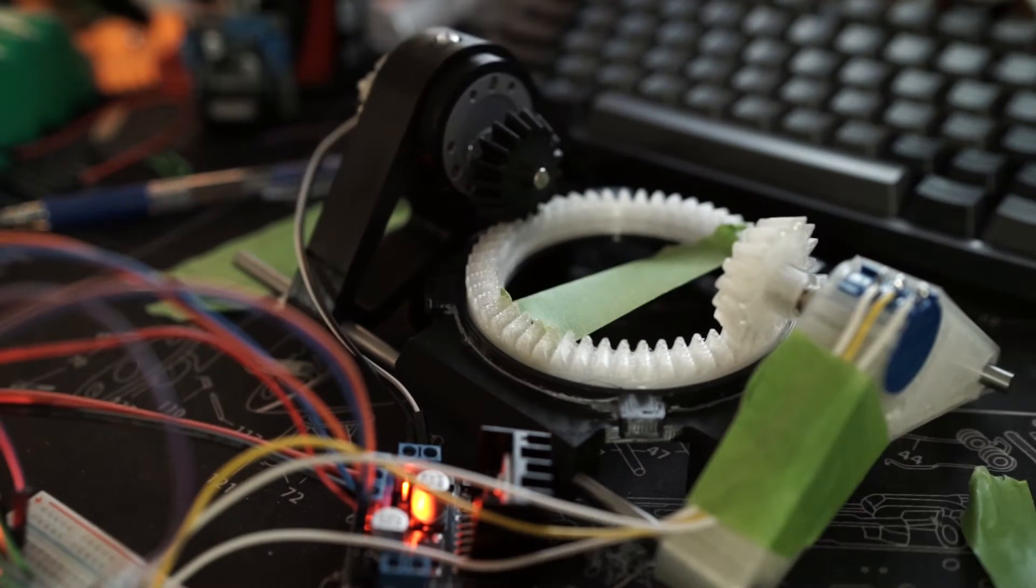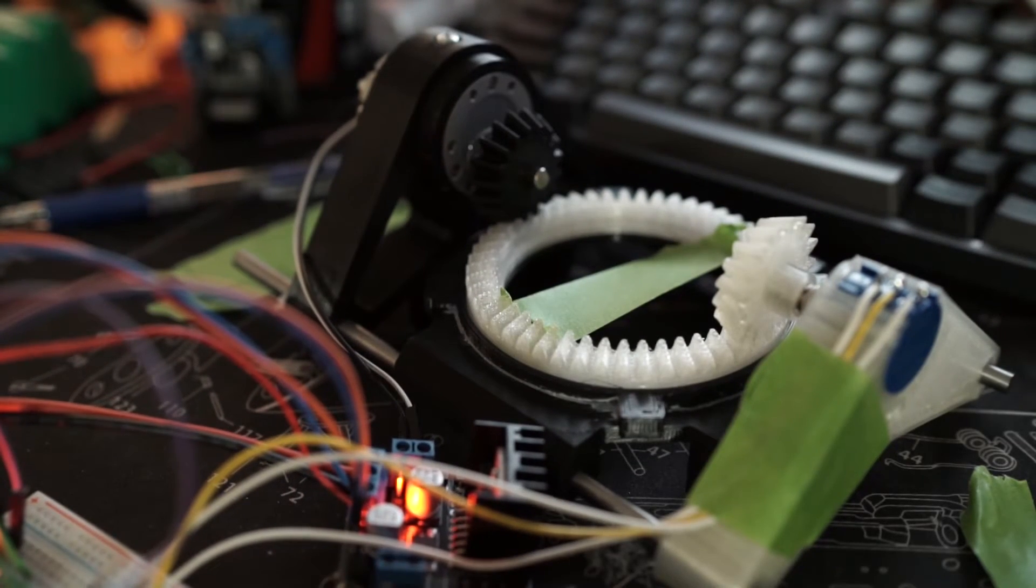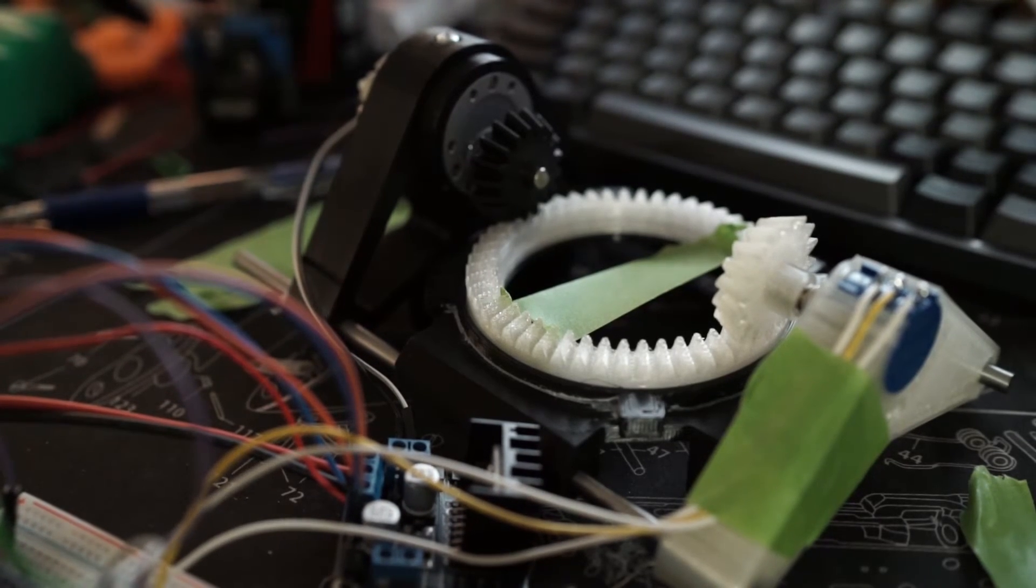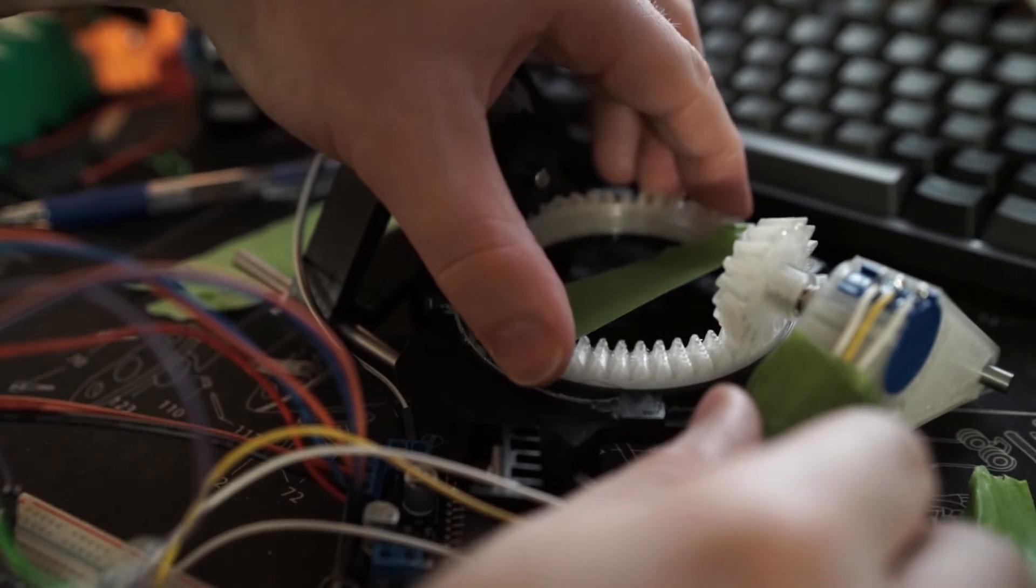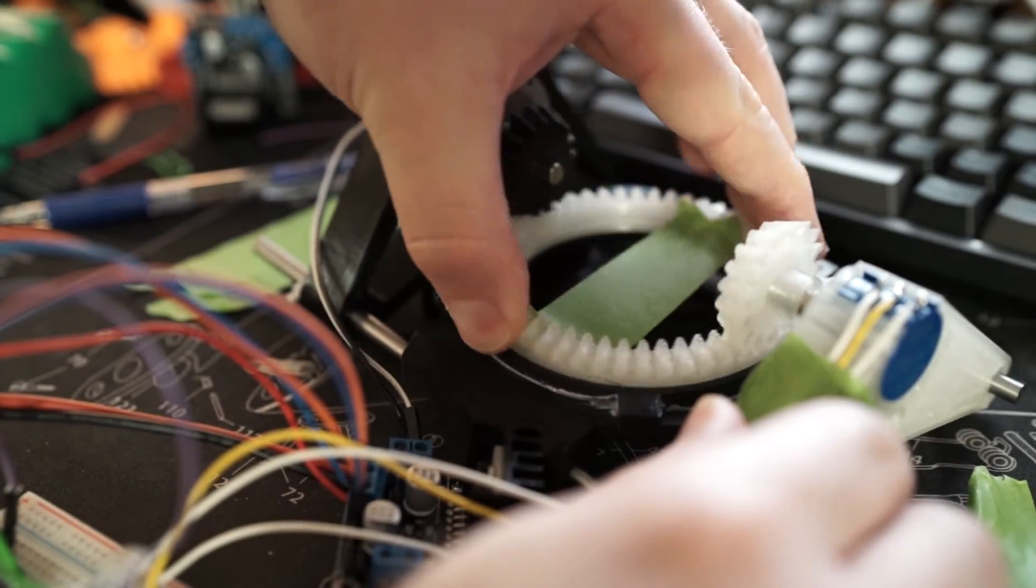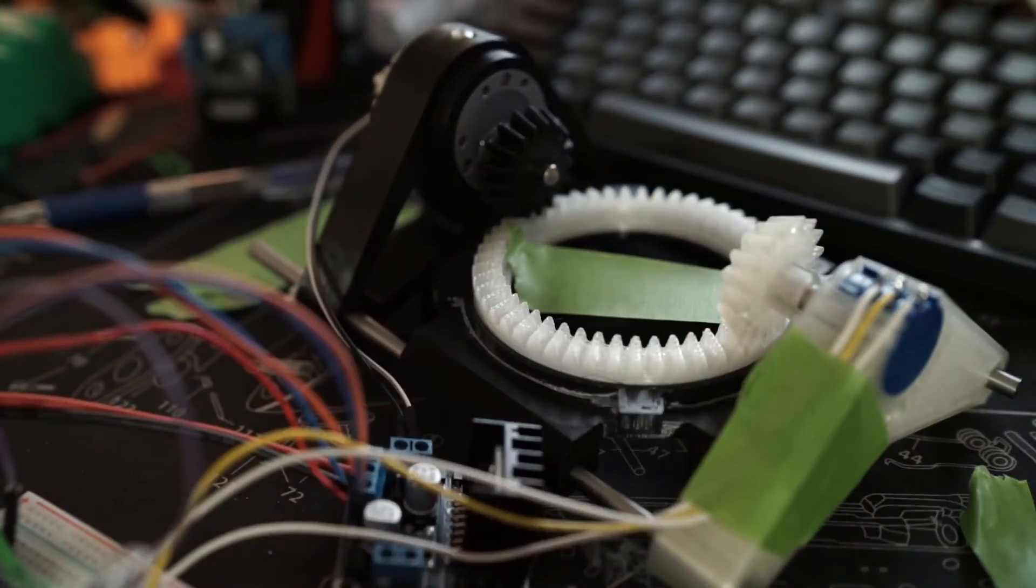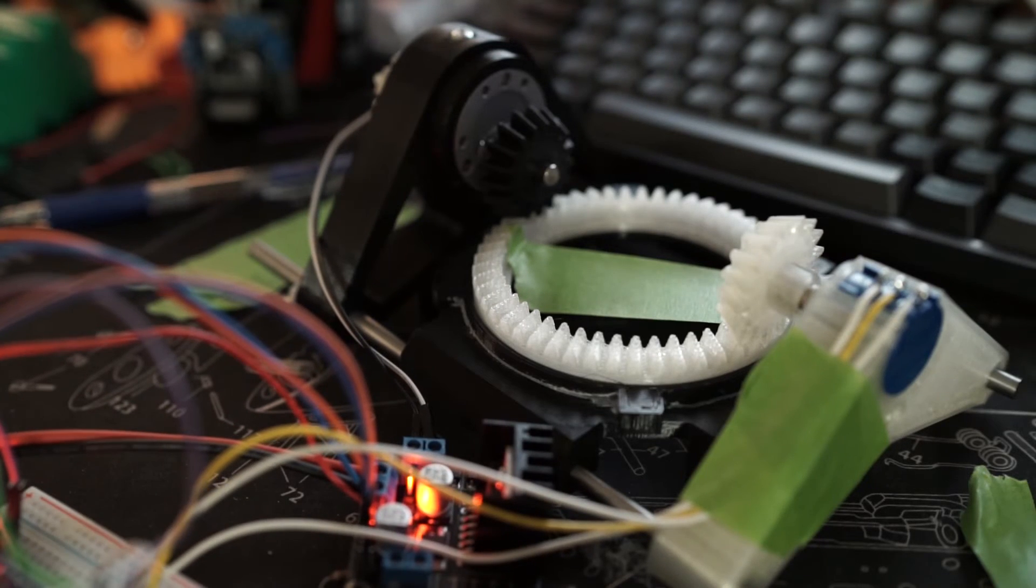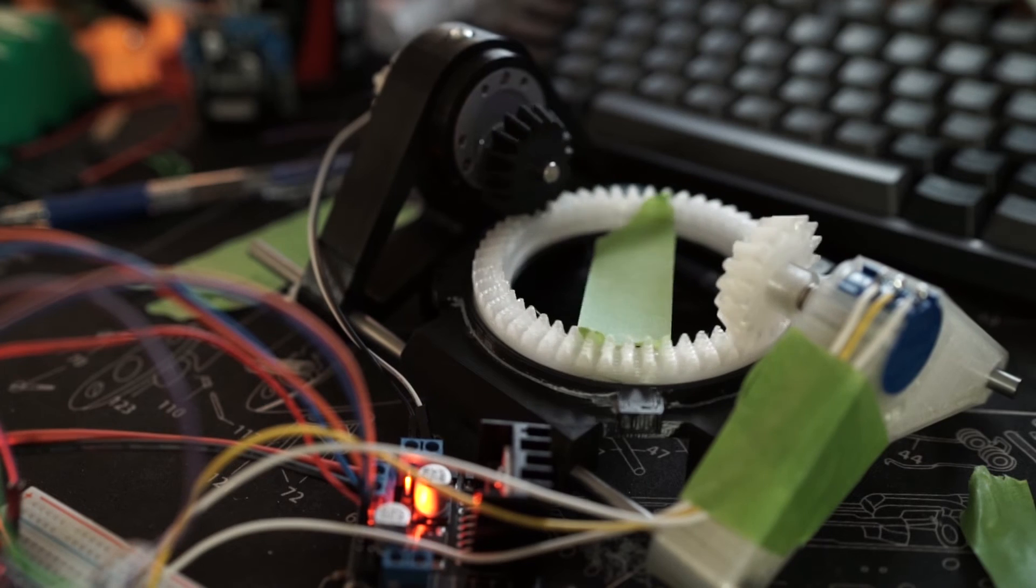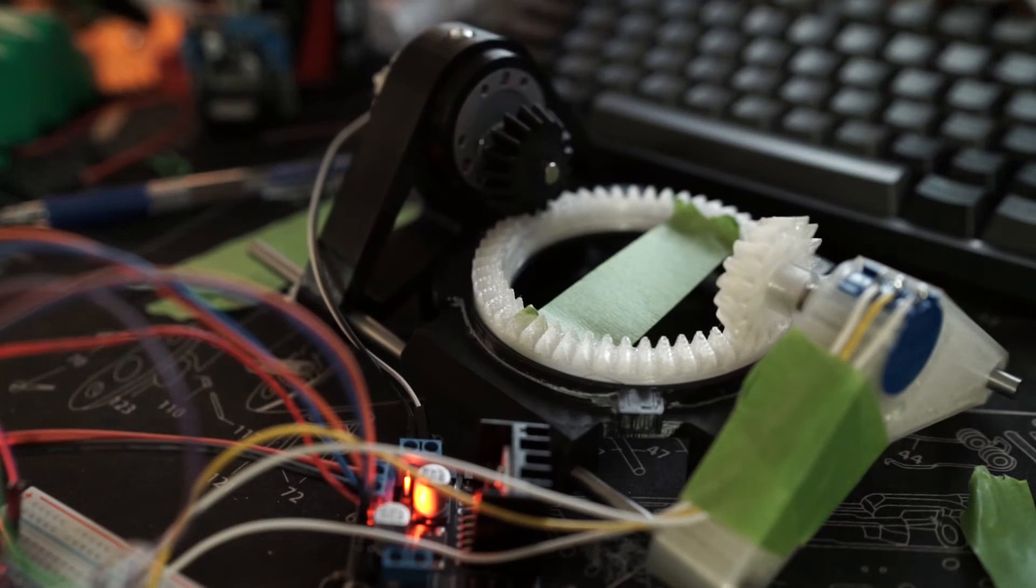If I unplug the motor, you can see that I can turn it fairly freely by hand. And if I turn it around clockwise a little bit and then plug it back in, it'll see that it's now not at the correct angle, so it'll home back to the correct angle. There we go, and then it'll continue the oscillation.